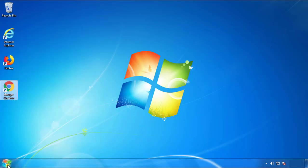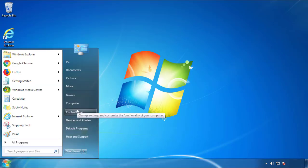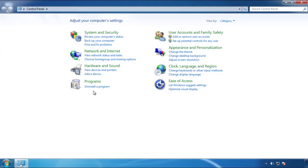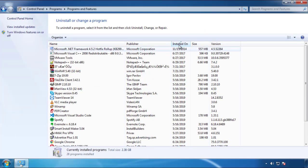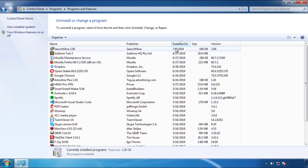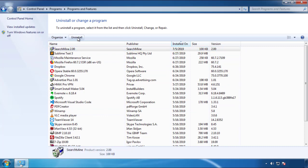Open Control Panel and click 'Uninstall or change a program.' Click on the date column to arrange the programs and look at the most recent ones. Since the adware was recently added, it should be here.